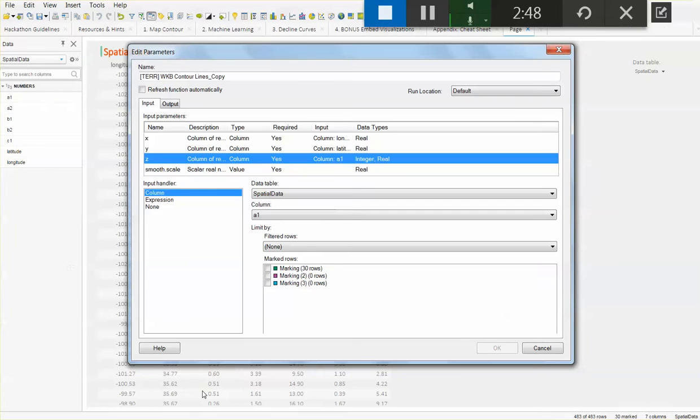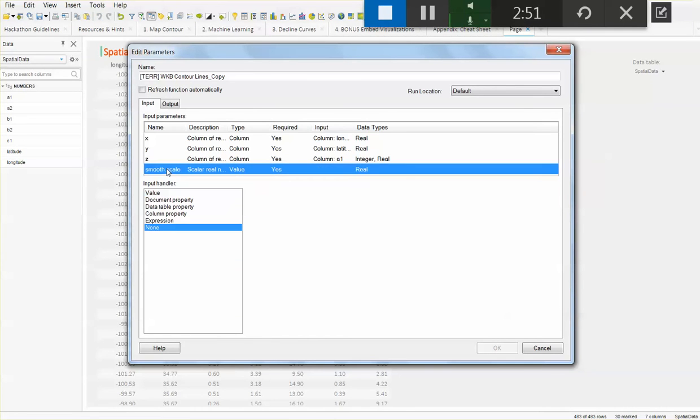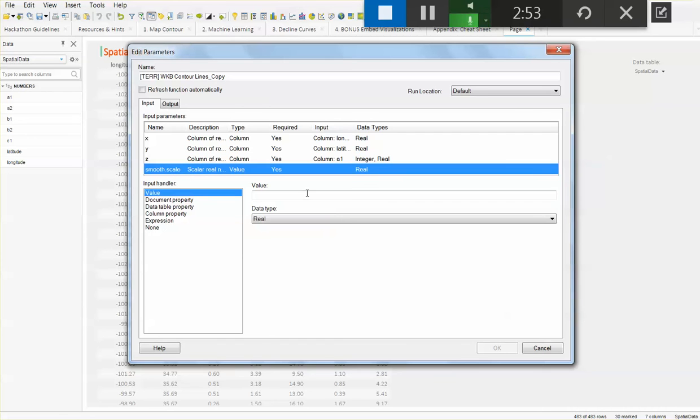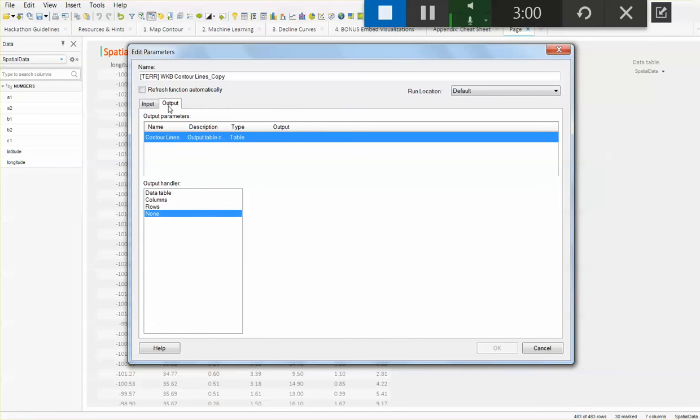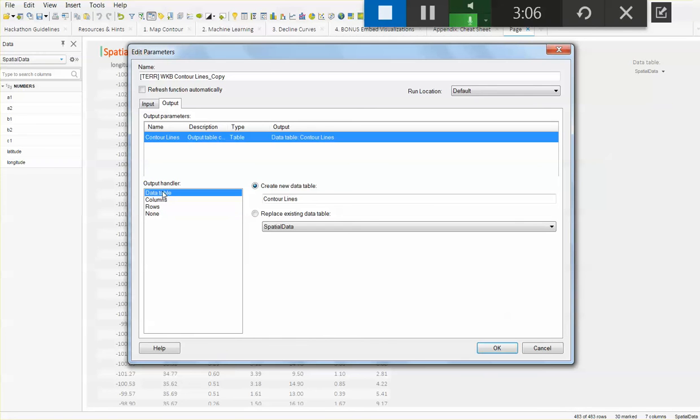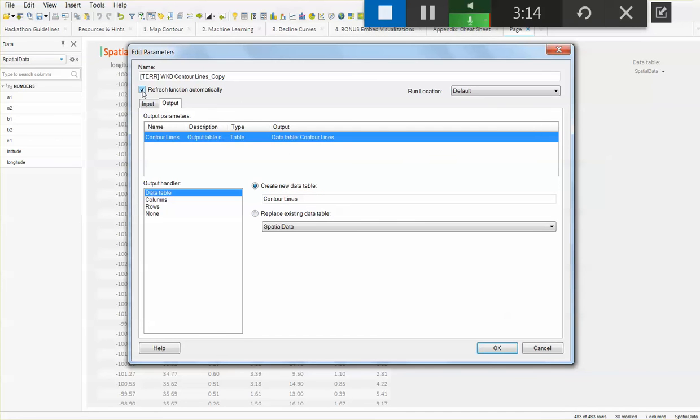In this specific scale, my smooth scale is going to be a value, and it's going to be 0.5 to start with. In addition to this, my output is going to be a data table. I just want to be sure that I actually point this to a data table that is going to be named contour lines. We want this data function to refresh automatically for every time that we do a change.